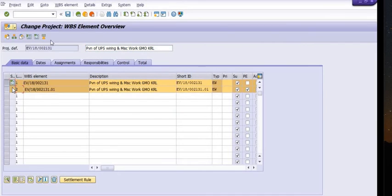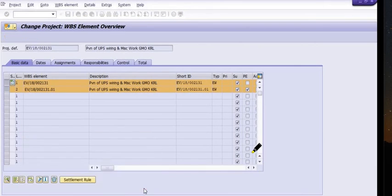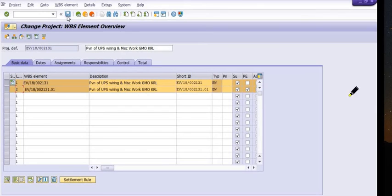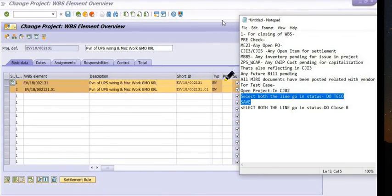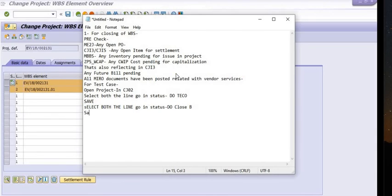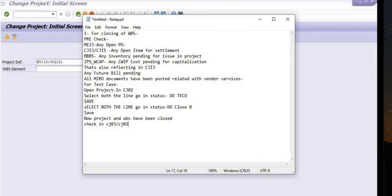TECO status has been applied. Again select both line items, go to Status, and click on Close B. Confirm by clicking OK. After Close B, check the status — the system status is now CLSD for both the WBS and project definition.